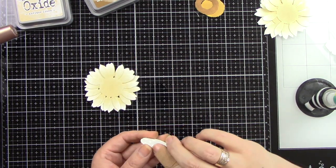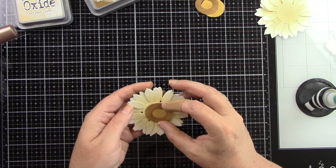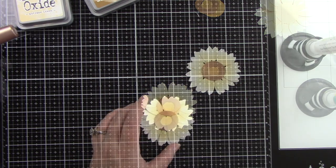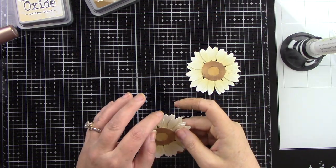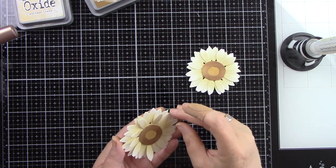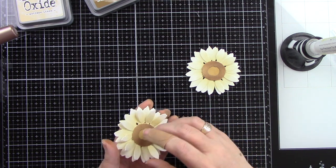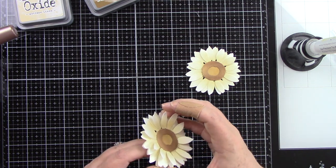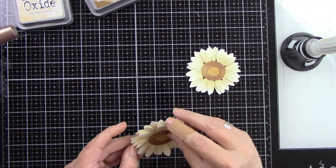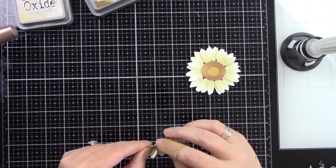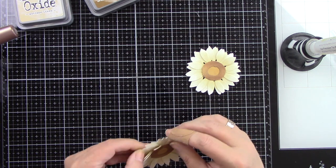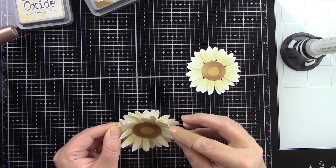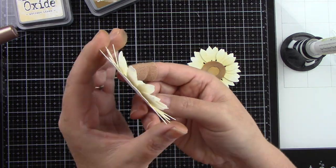You could also add some foam tape in between each of these layers to really give it dimension but I'm just going to lift up the two top layers of petals just gently giving them a nice bend upwards and that's going to give me plenty of dimension for this card. But like I said you could add foam tape between all of the layers and that would be very beautiful as well.